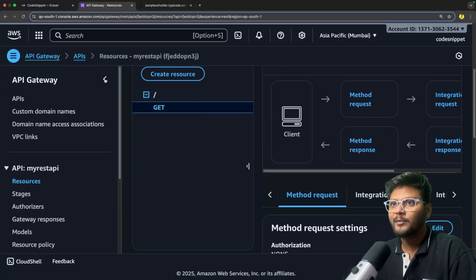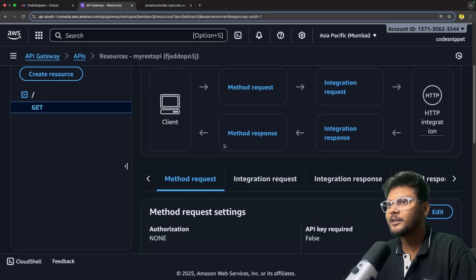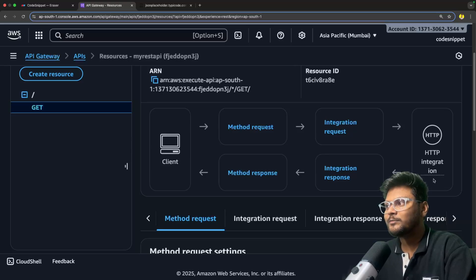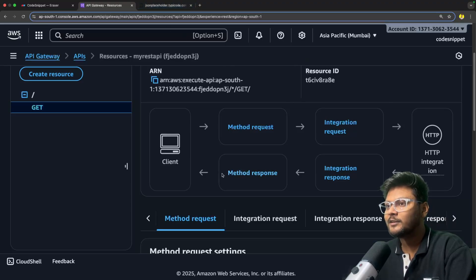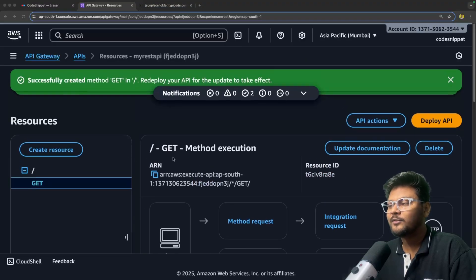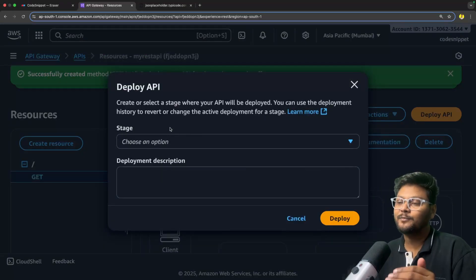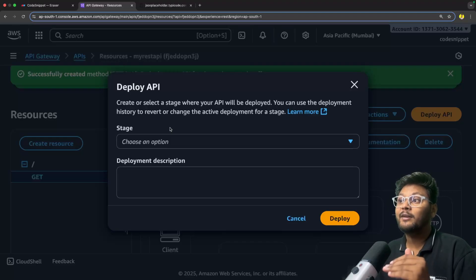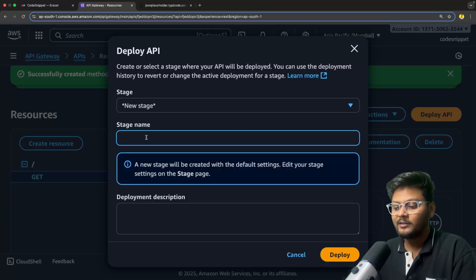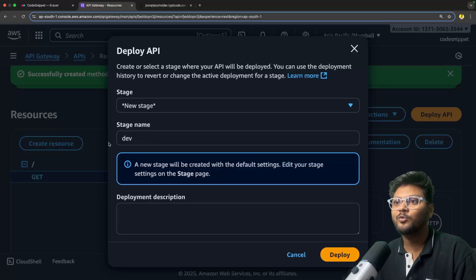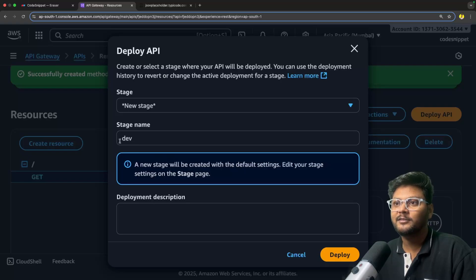Now this method is created for us. It gives us a diagram showing that the client will send a request, it will go to method request, then to integration request, then to the respective integration - in this case JSON Placeholder - it will send data back, and the response will go to the client. Now since we have created a new GET method, we need to deploy this particular API. Let's click on deploy. Now you need to create a stage where this API will be deployed. I'll say new stage and give it the name dev. You can have multiple environments - dev, stage, prod, like that.